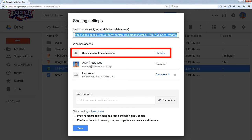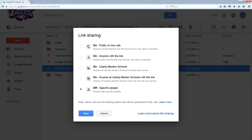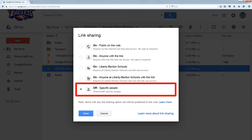If I click on the change link here, it'll show me that the document is only available to specific people, and those people were listed on that previous page.